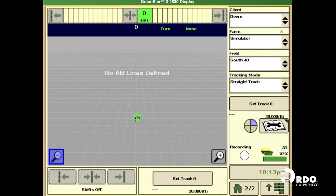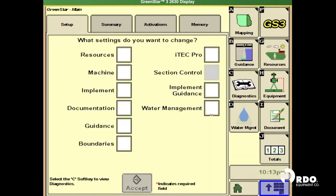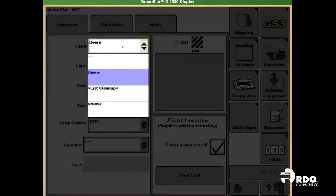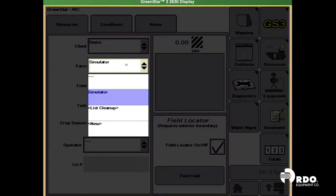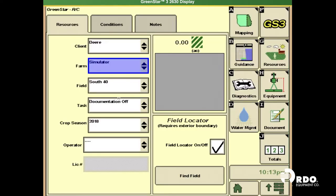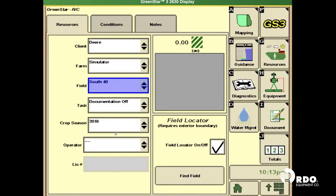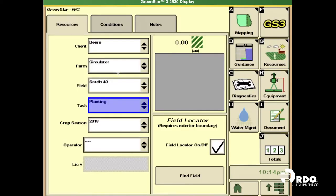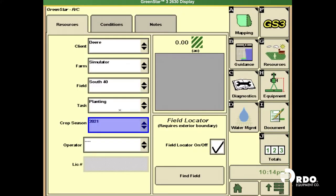First, we'll go to the main menu, GS3, Resources, select your client, farm, field, your task. In this demonstration we're going to use planting, as well as your crop season, so all your data goes into the proper year.